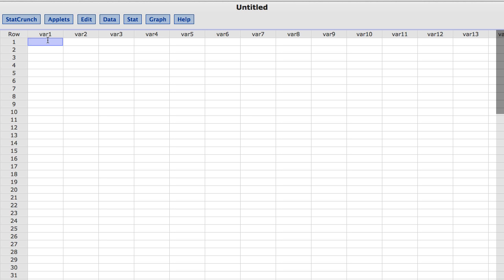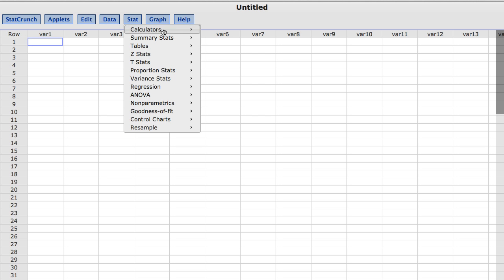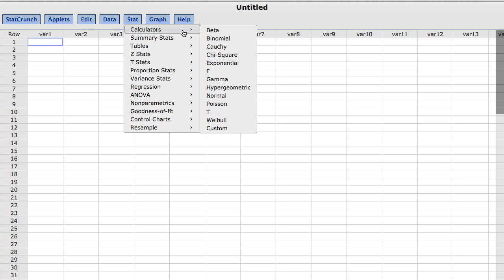To find the StatCrunch calculators, under the Stat menu, choose Calculators. Again, I am going to choose Binomial.